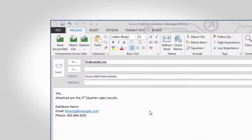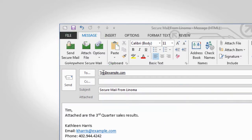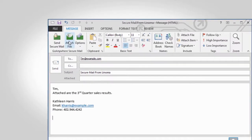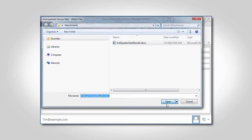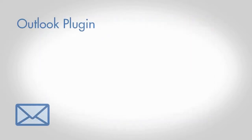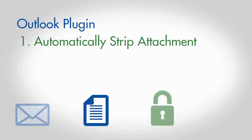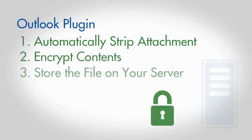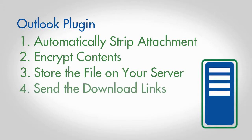The GoAnywhere Outlook plugin provides a SecureMail toolbar that makes it easy to attach files and send messages directly from Microsoft Outlook. Just create an email and click the Send SecureMail button. GoAnywhere will automatically strip the attachment out of Outlook, encrypt the contents, store the file on your server, and send the links to the recipients.